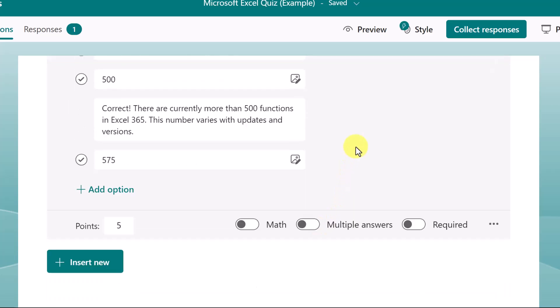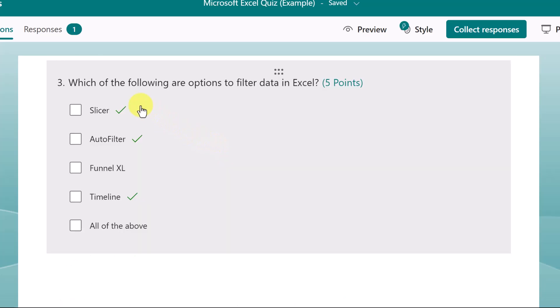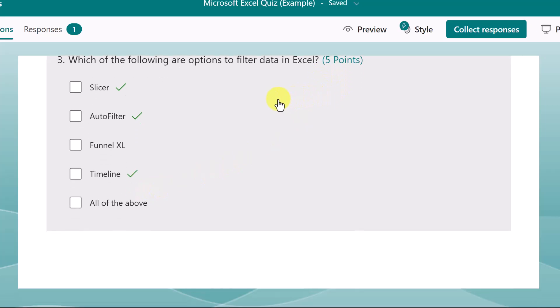I might also add other notes for those answers that don't match. And each of these questions is given a point value, which is up to you. And these will total up for the final score.